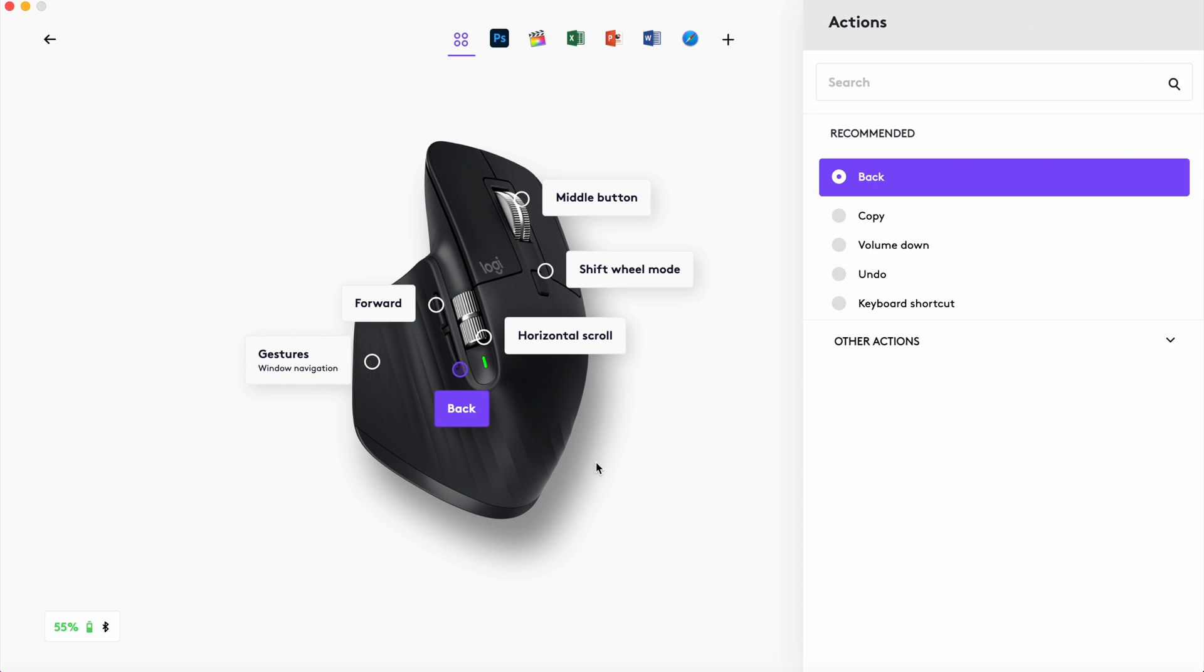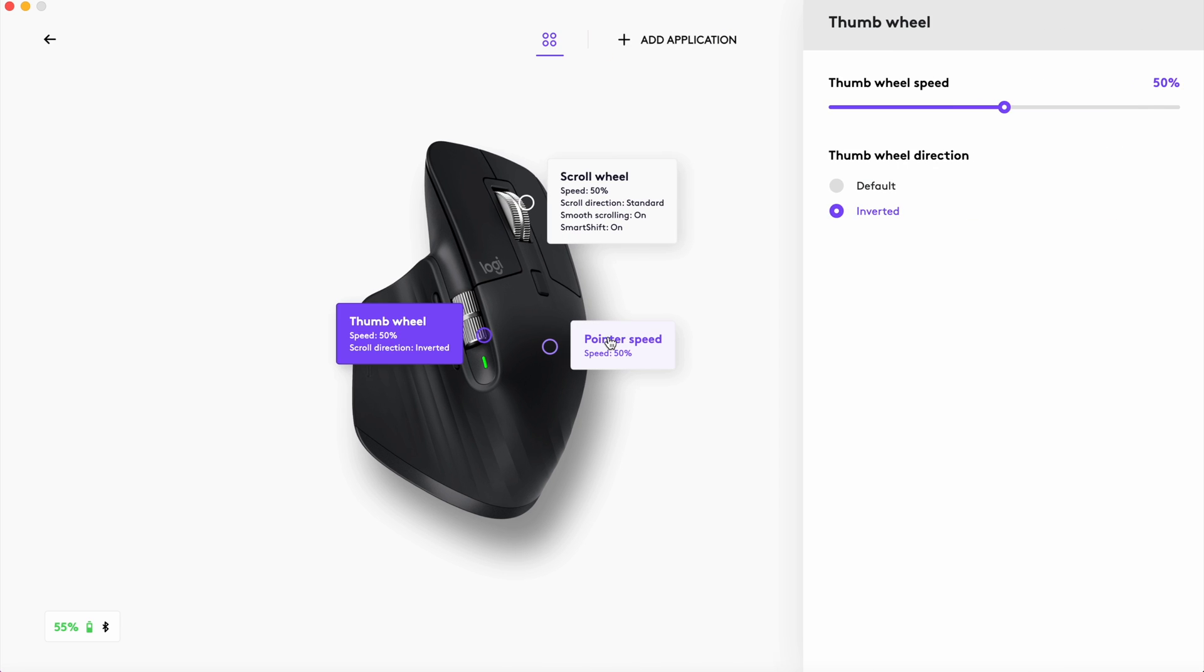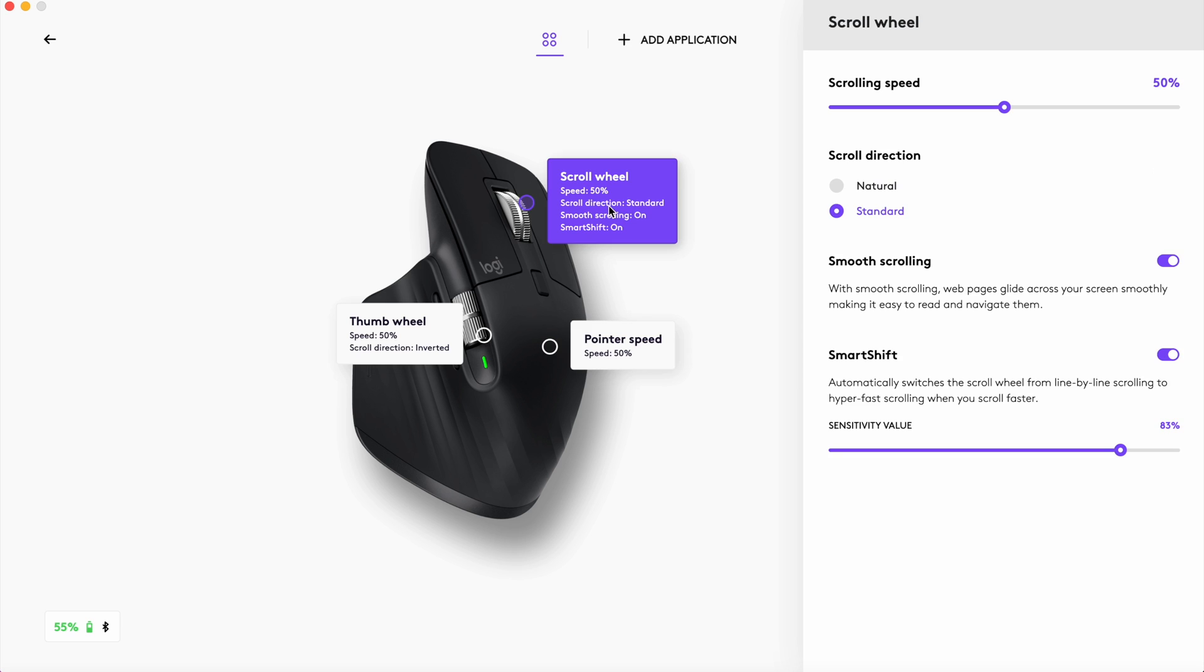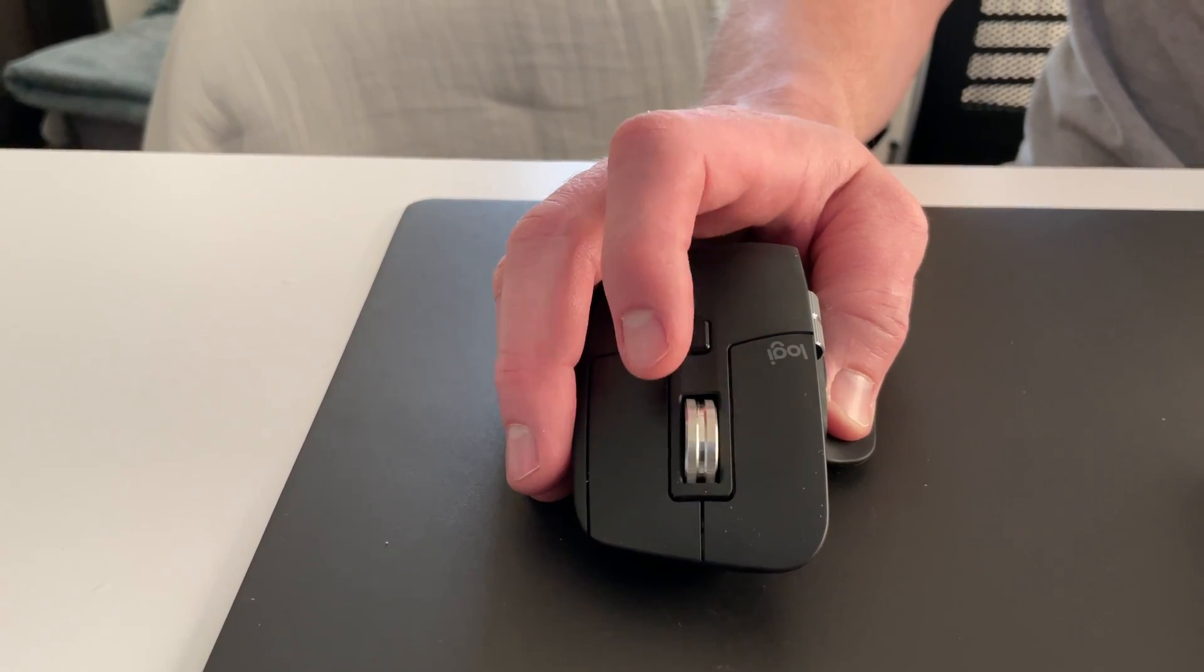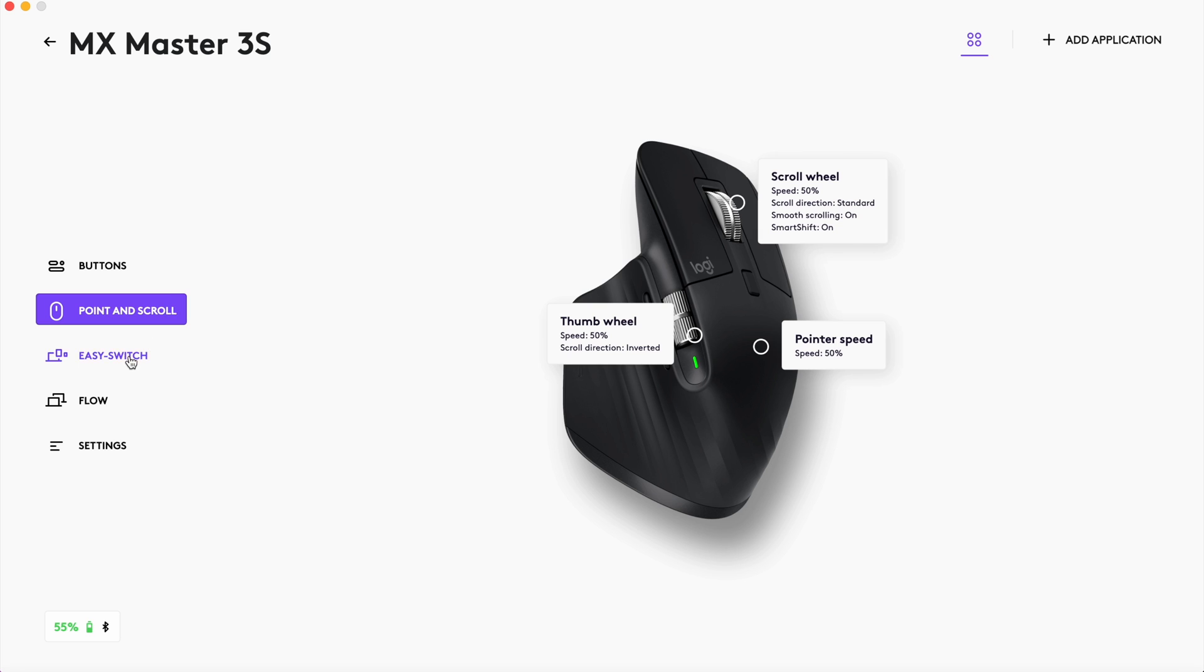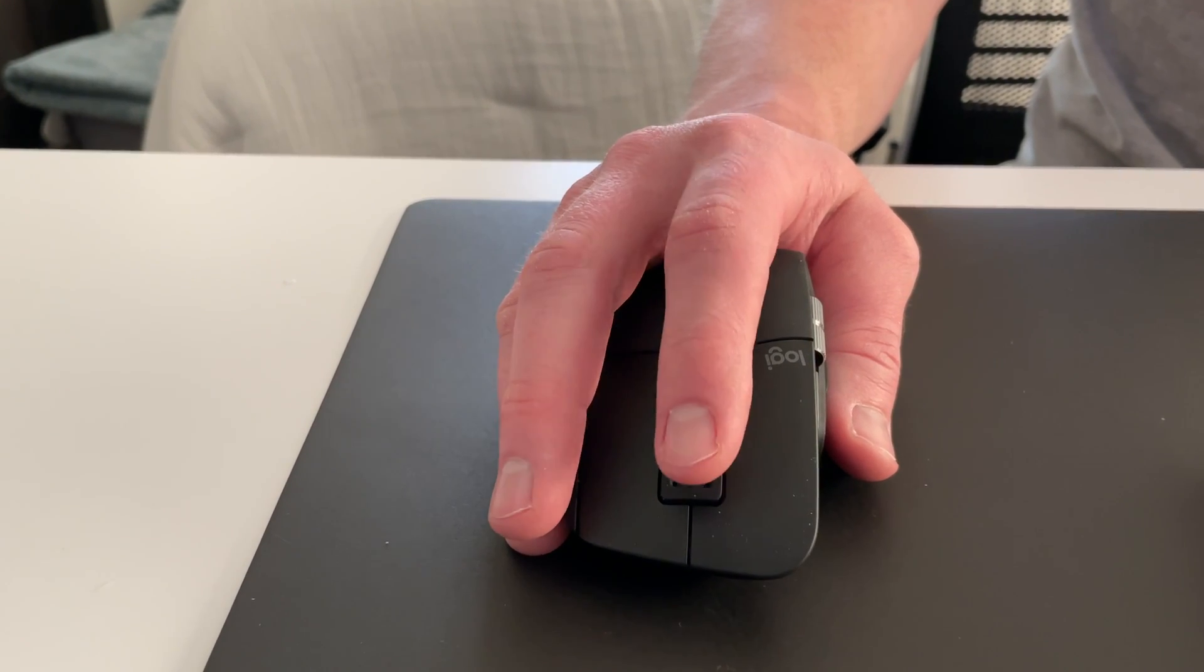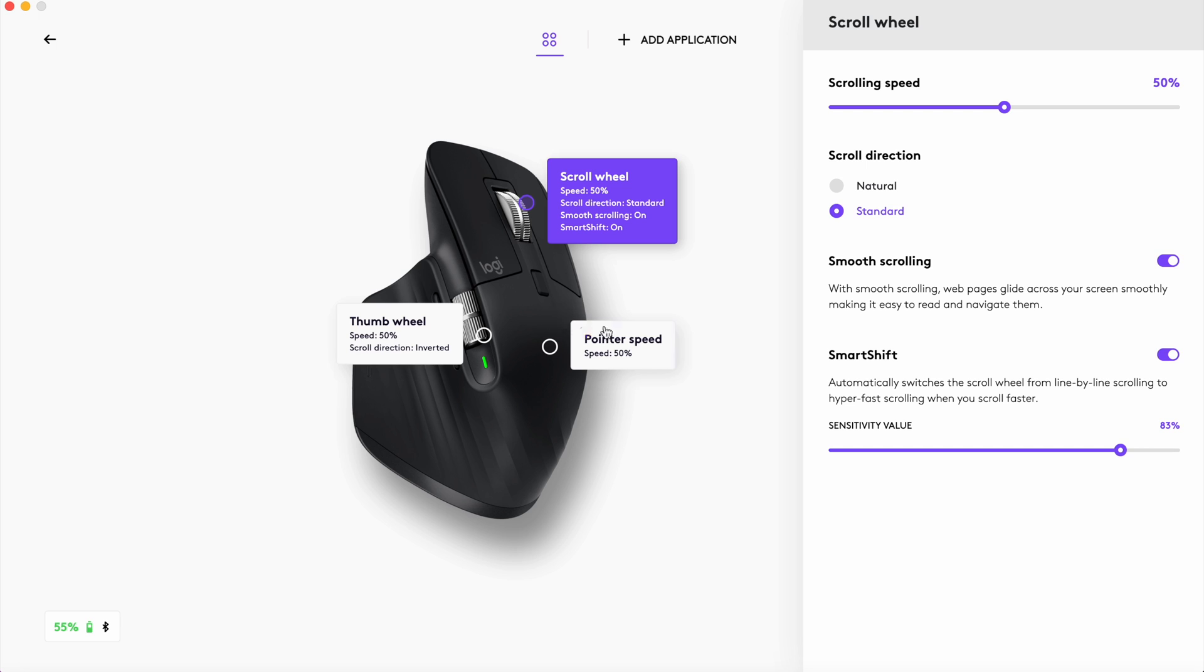There's also a page for point and scroll. You can change the speed of both the regular scroll wheel and the horizontal one. For the horizontal, I change the scroll to inverted as I prefer it that way for some reason. There's an option for smooth scrolling where it's supposed to make web pages glide across the screen more smoothly so it's easier to read and navigate. I haven't noticed too much of a difference between when it's on and off to be honest. Then finally there's an option for smart shift. This switches the speed at which you scroll depending on how fast you're spinning the wheel. This option too I've tested with it being on and off and I feel that the difference is quite small.